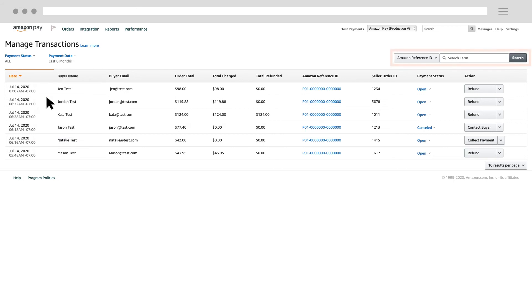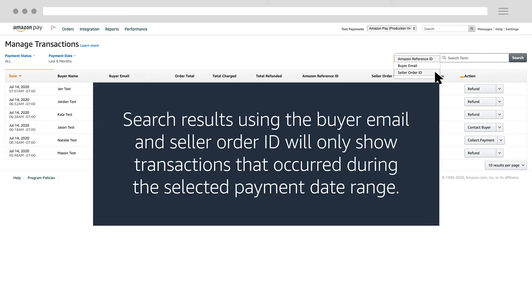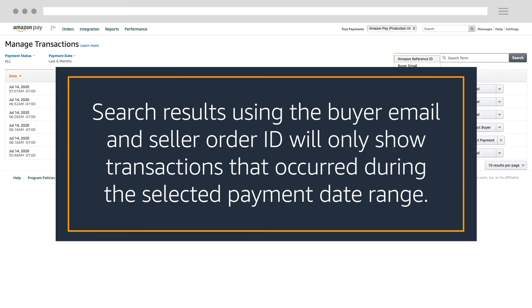You can also search for a transaction by entering the Amazon Reference ID in the search box, or change your search preference by clicking here and then selecting Buyer Email or Seller Order ID. Please note that search results using the Buyer Email and Seller Order ID will only show transactions that occurred during the selected payment date range.